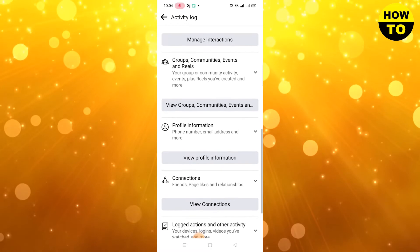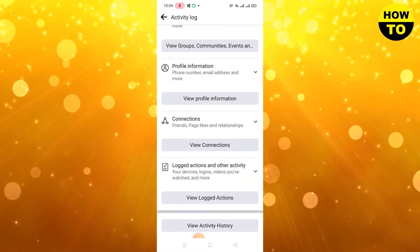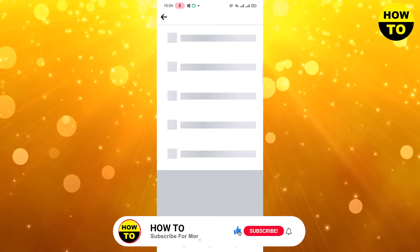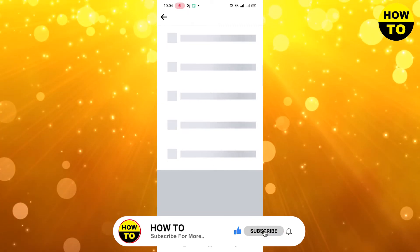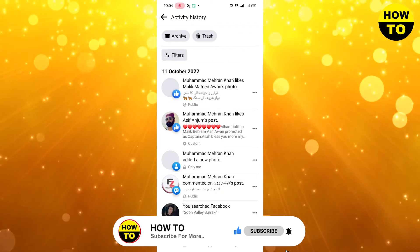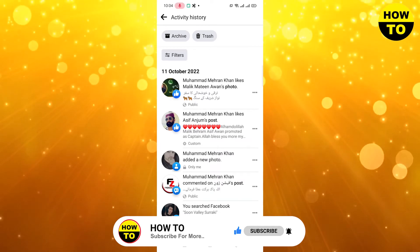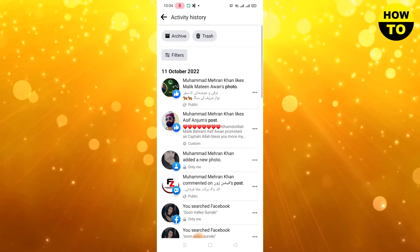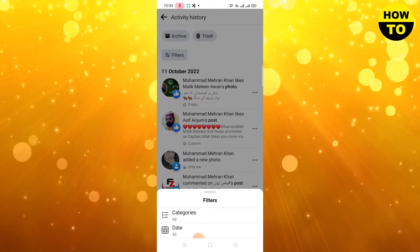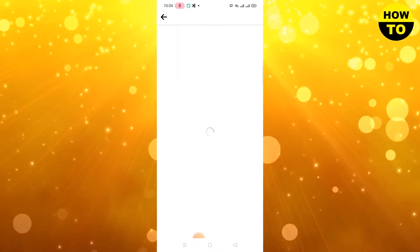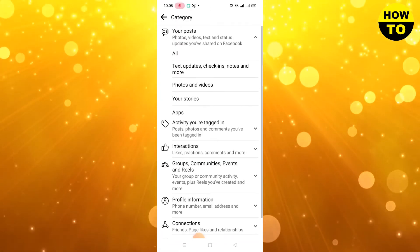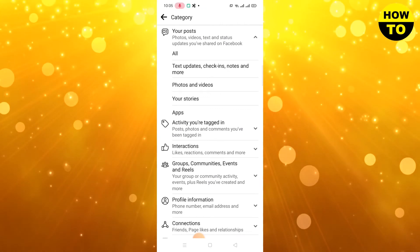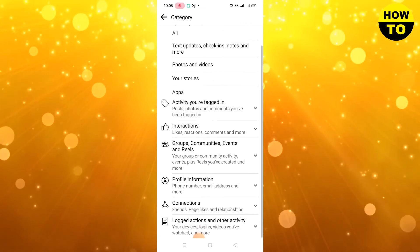Wait for a few seconds. Here you can see all your activities. Click on View Activity History. When you open View Activity History, click on Filters, then click on Categories. You can see all the options here — your Stories, Photos and Videos, Apps, Interactions, Groups, Community, Events, and Reads.